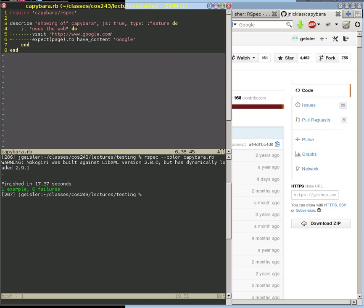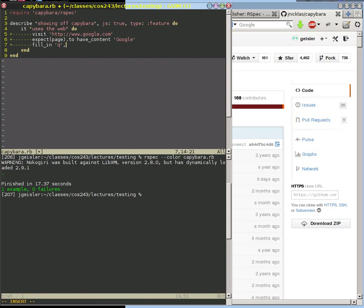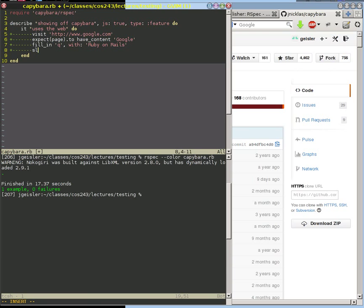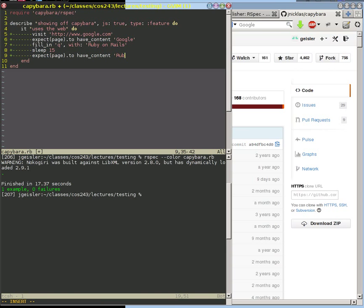But you can do other cool things. I found that the field with name Q is where you type in your content on Google, so I'm going to look for Ruby on Rails — let's make that a string. So that you can see the webpage a little bit longer, I'm going to sleep for 15 seconds, and then I'm going to expect that page to have content Ruby on it, which shouldn't be a surprise since I'm searching for that.